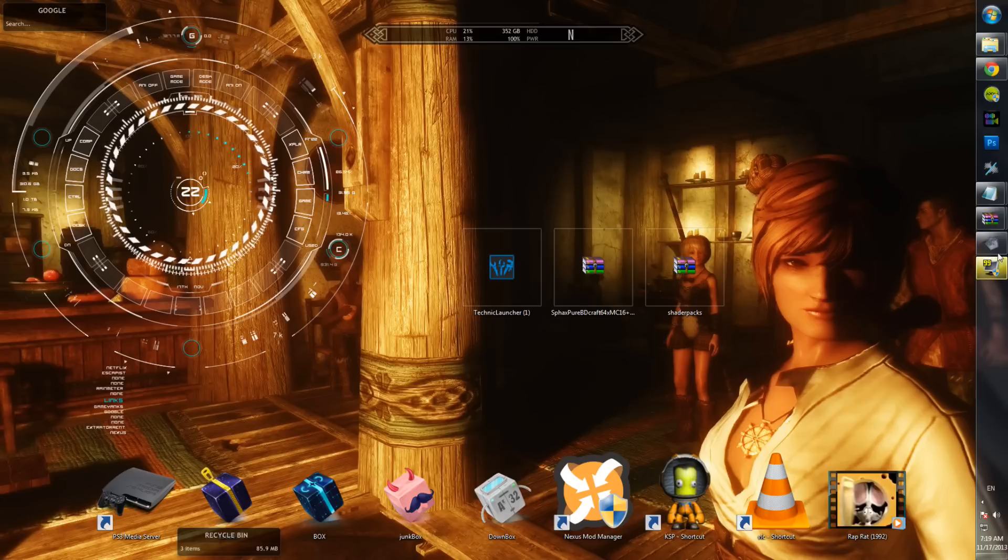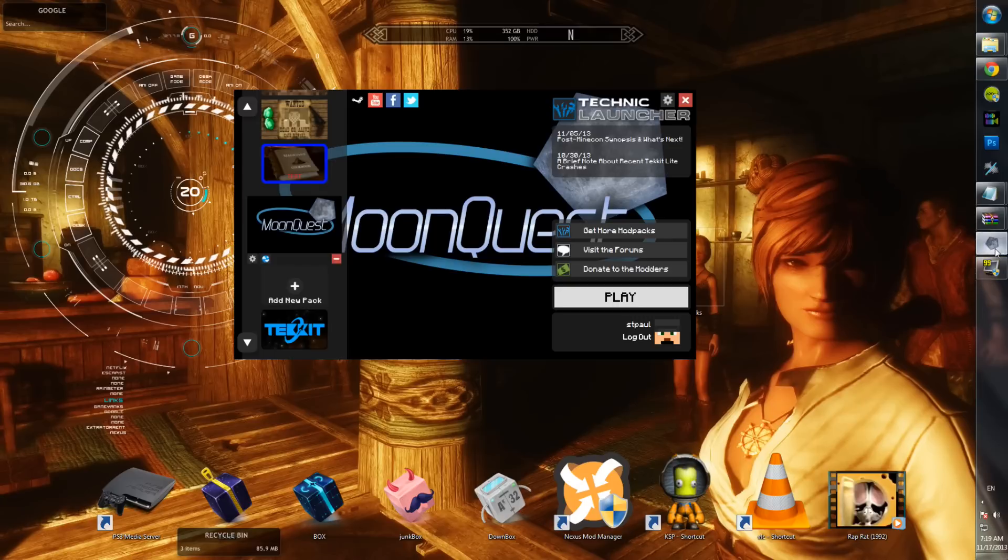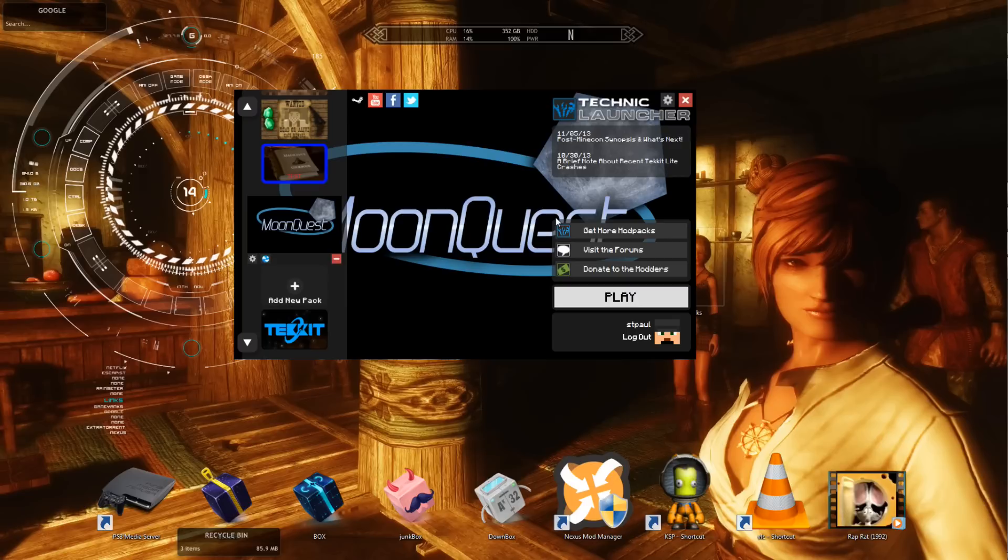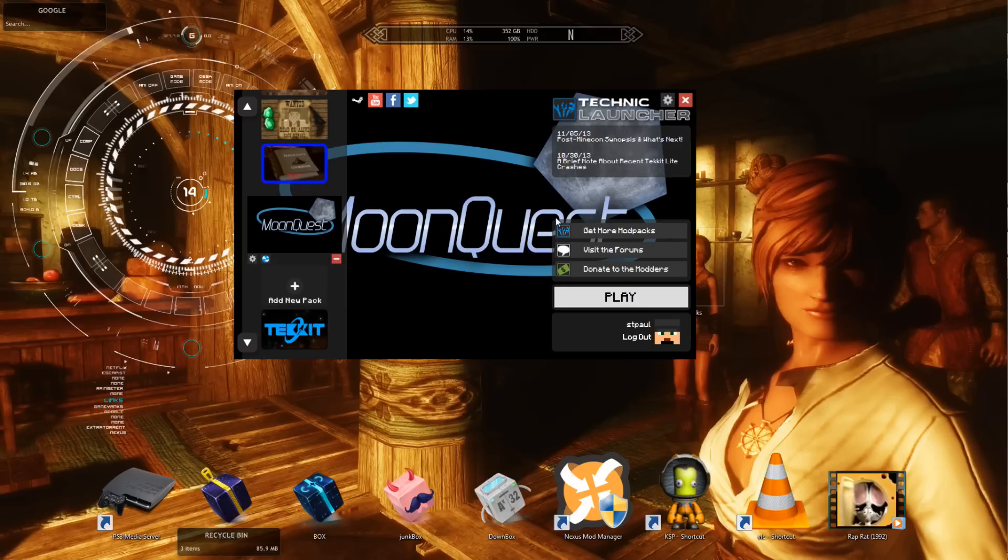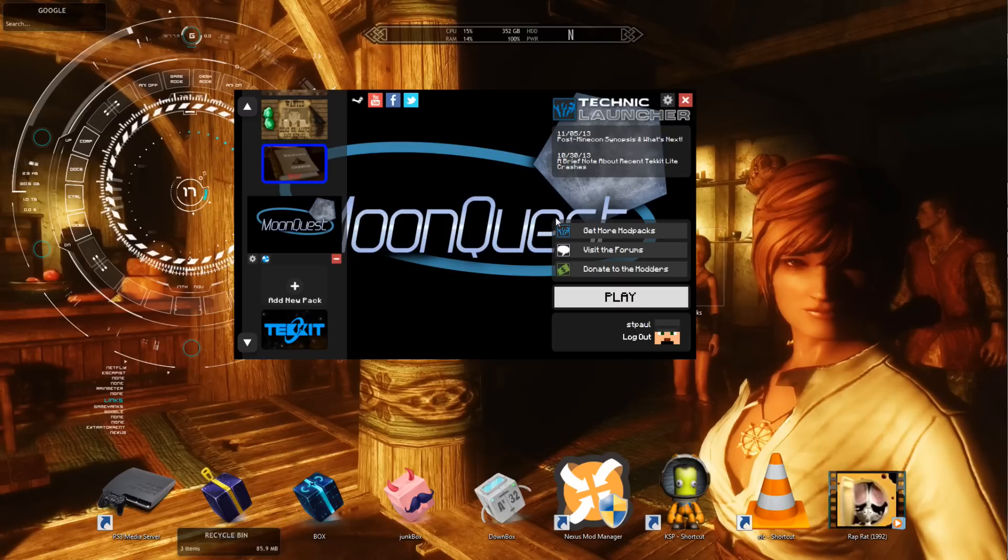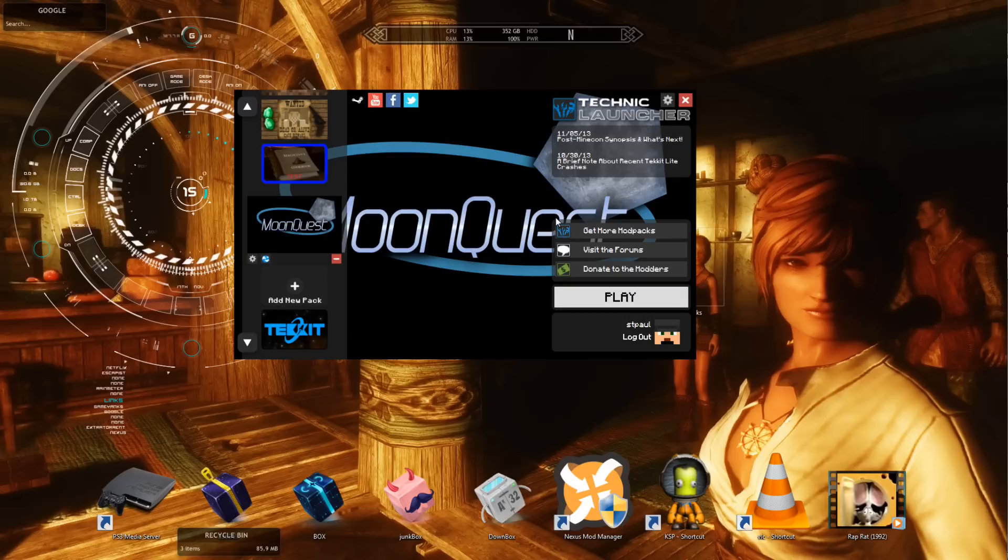Anyway, so today I'm going to be telling you how to get Moon Quest, the Yogscast inspired mod for Techit. It has all the mods that Yogscast has on theirs, and I think a little bit more. So if you're a big fan of the Yogscast, and not the game - no, I'm just joking.